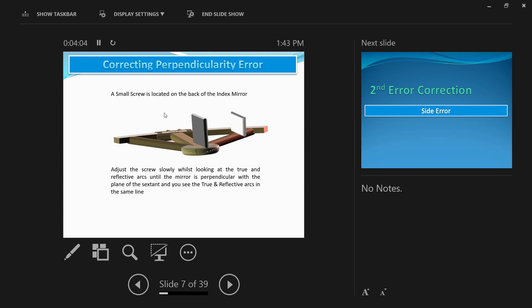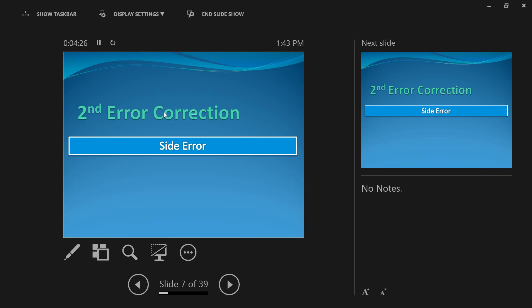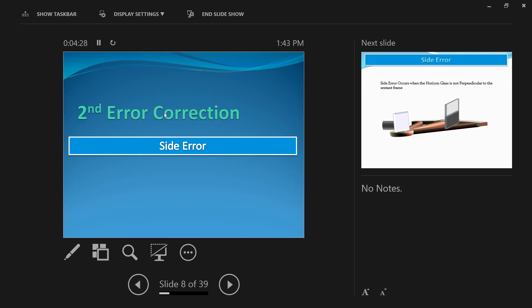If you are unsure about the first adjustment screw or the index mirror, please watch my video on the parts of the sextant. I don't want to take up too much time explaining the parts in this video. The next error, the second adjustable error, is called the side error.